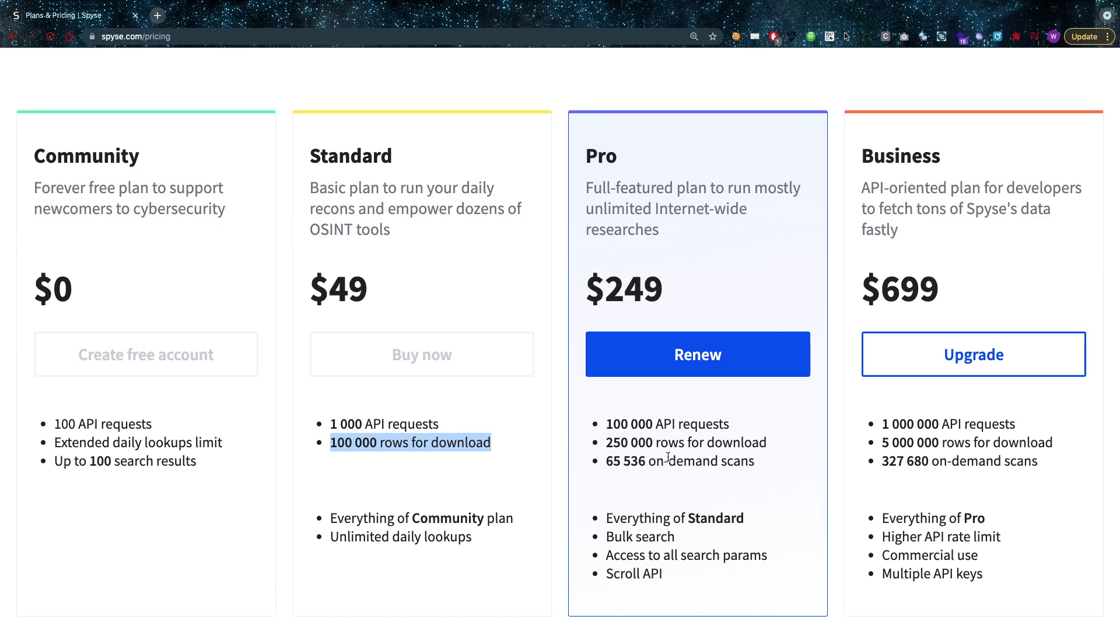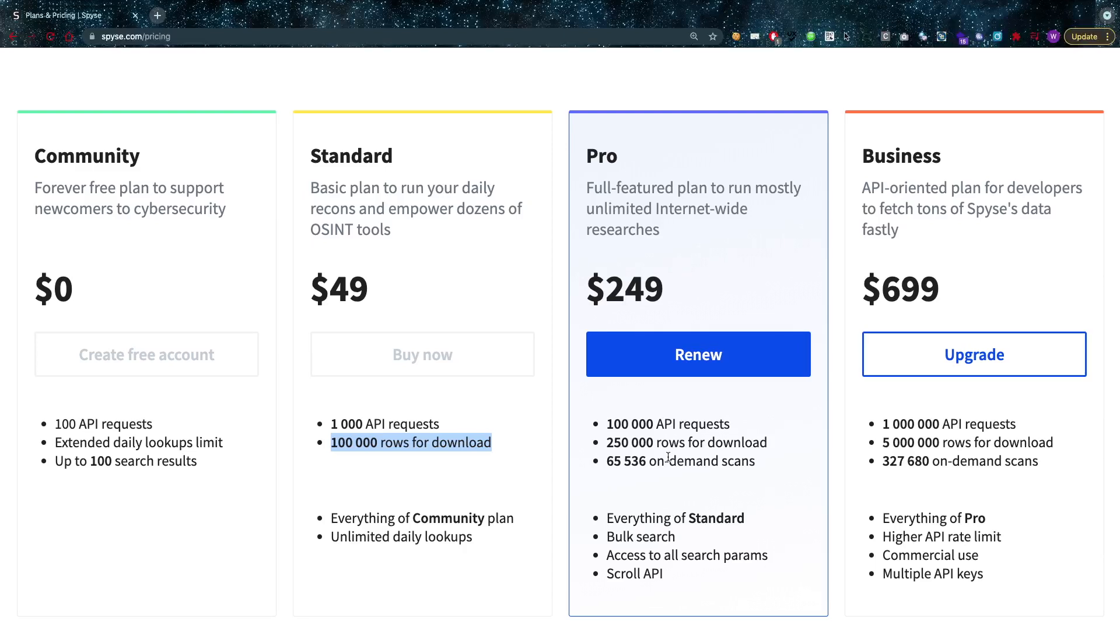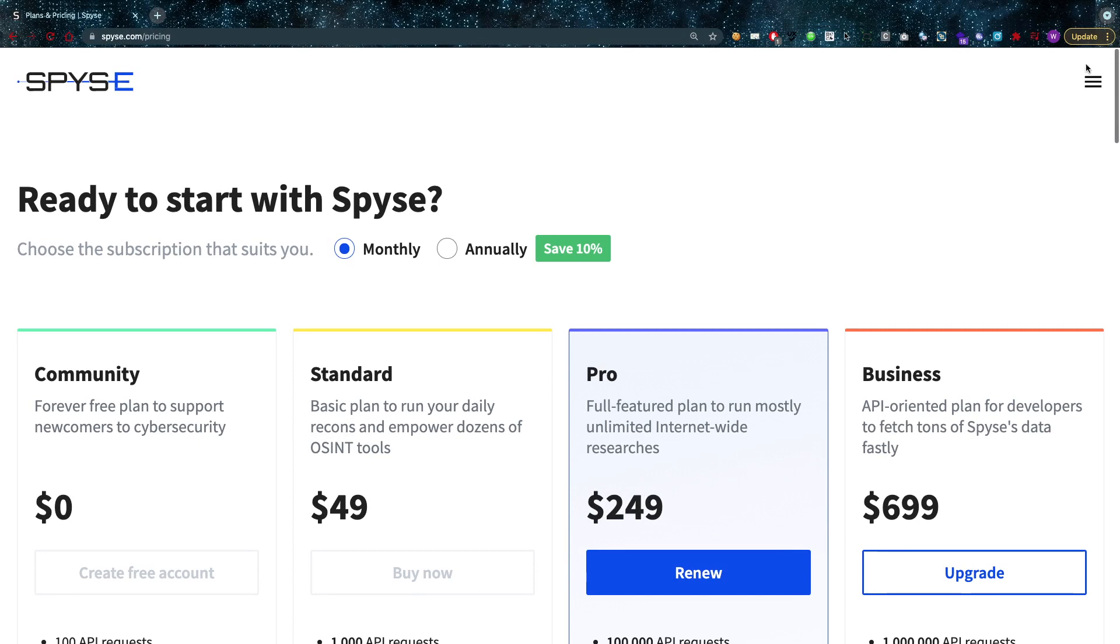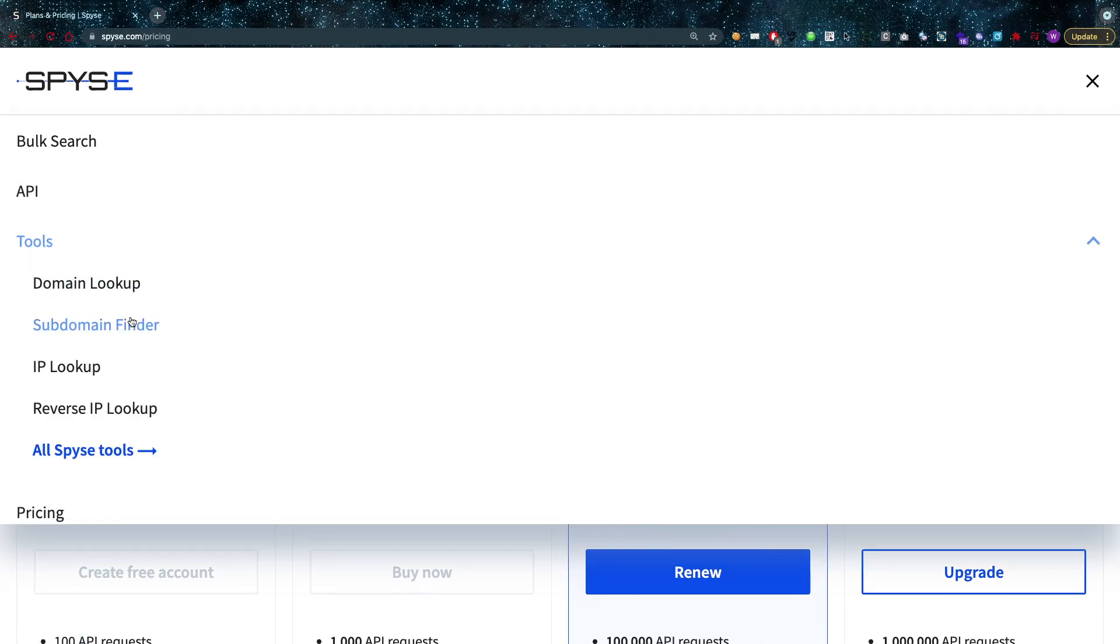That's going to be 1000 API requests and a hundred thousand rows. And then you have pro model as well which is a hundred thousand API requests. That's the one I'm currently on. That's a lot of API requests, so by the time you finish those I think it's the next month and the quota will have rolled over. So that's definitely a lot of calls that you can make of course, also a lot of on-demand scans.